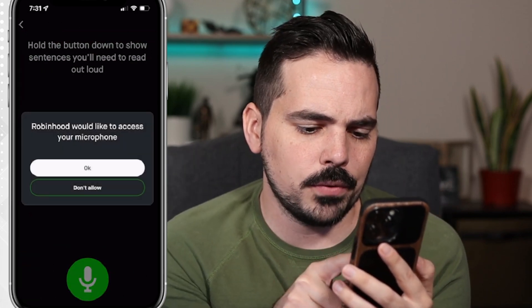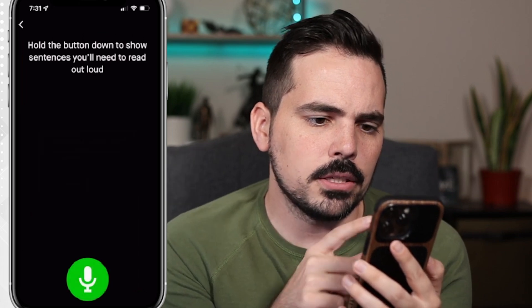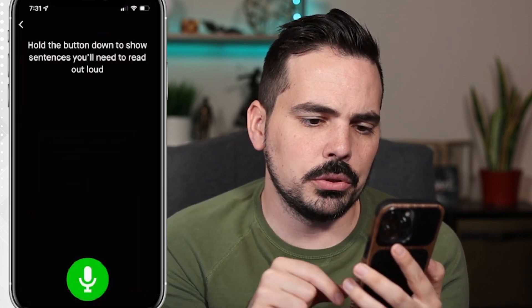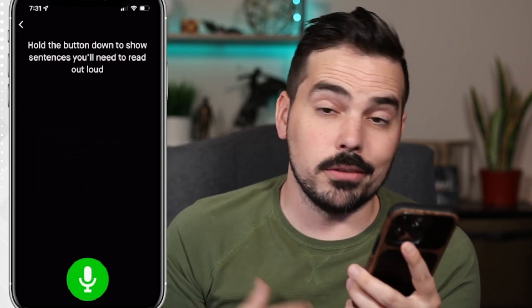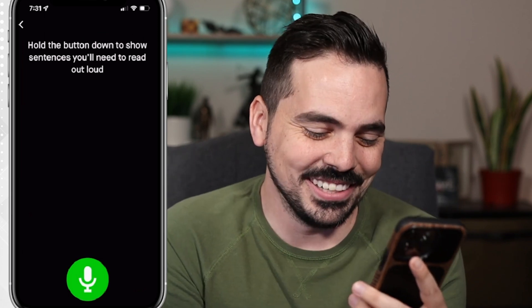It says Robinhood would like to access your microphone. It says hold down the button to show the sentence you'll need to read out loud. So let's just go ahead and do this.